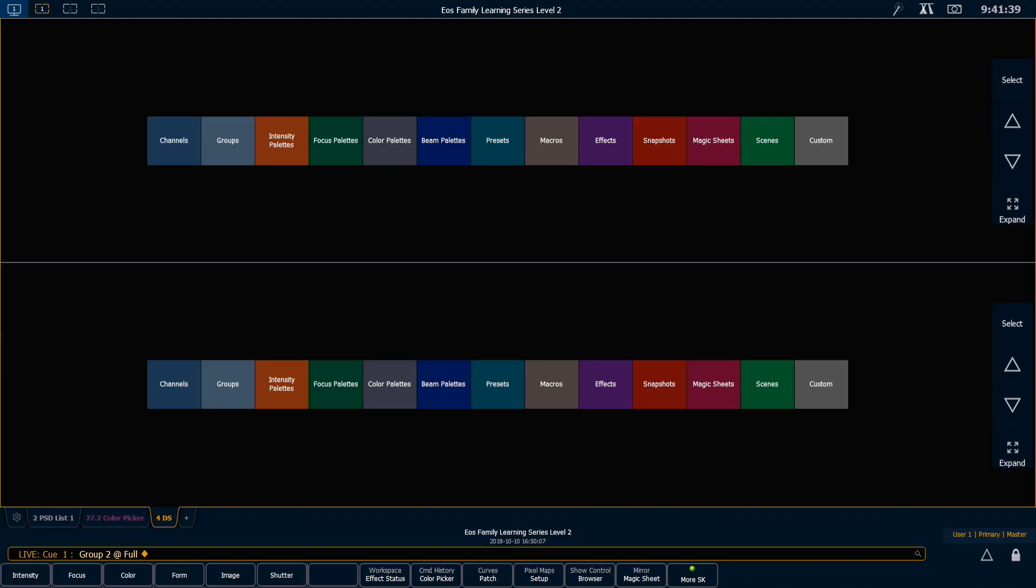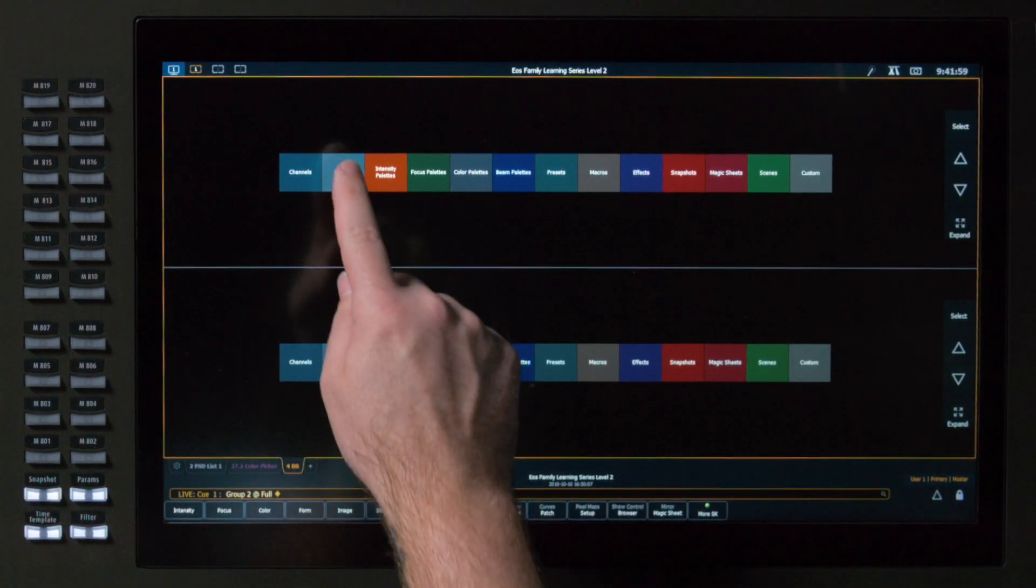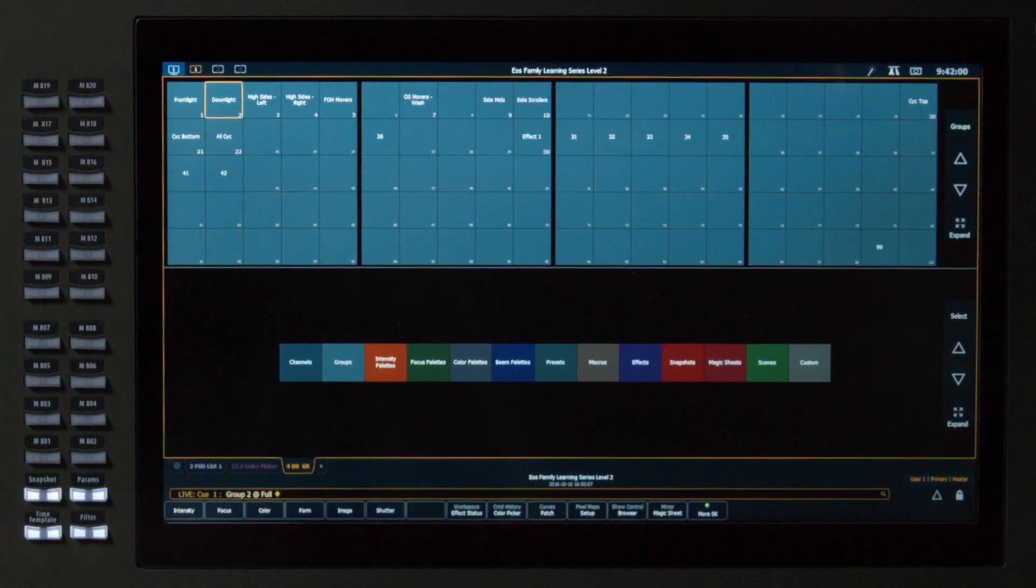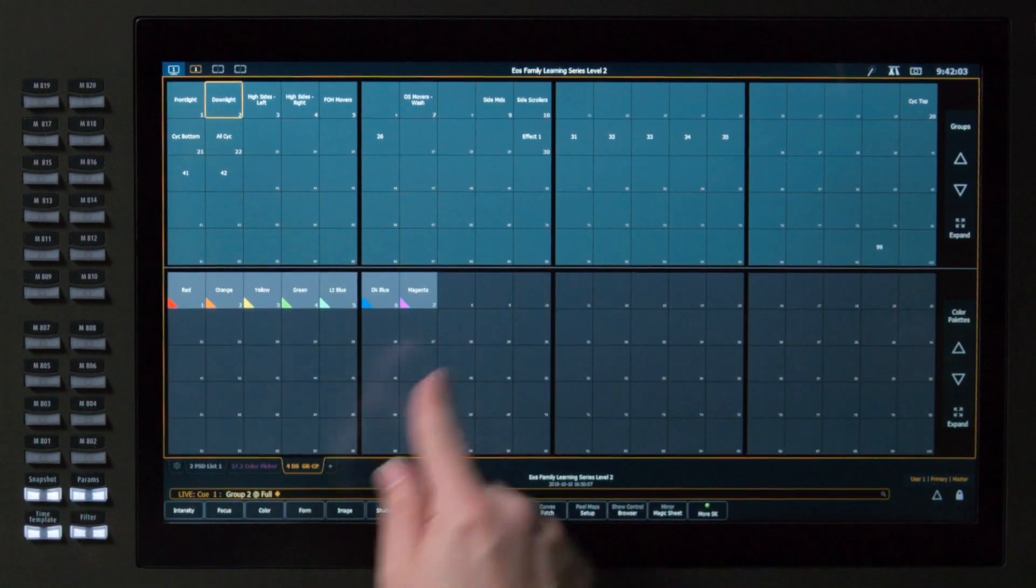And when I open that, you'll notice that I get two banks, top and bottom, and I get the ability to select what's going to populate in each of those banks. So for today, I'm going to put my groups up top, and then on my bottom, I'm going to put my color palettes.